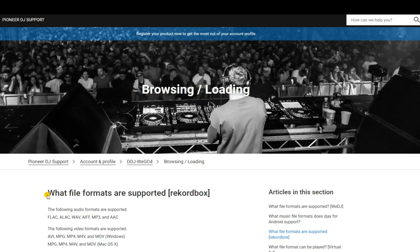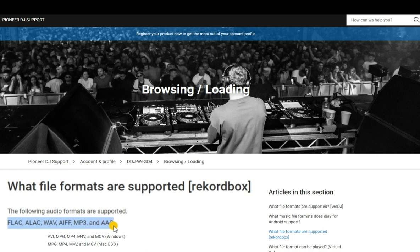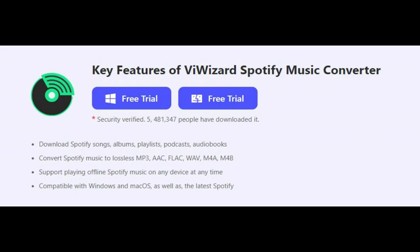The good news is that Rekordbox supports inputting audio in FLAC, ALAC, WAV, AIFF, MP3, and AAC.